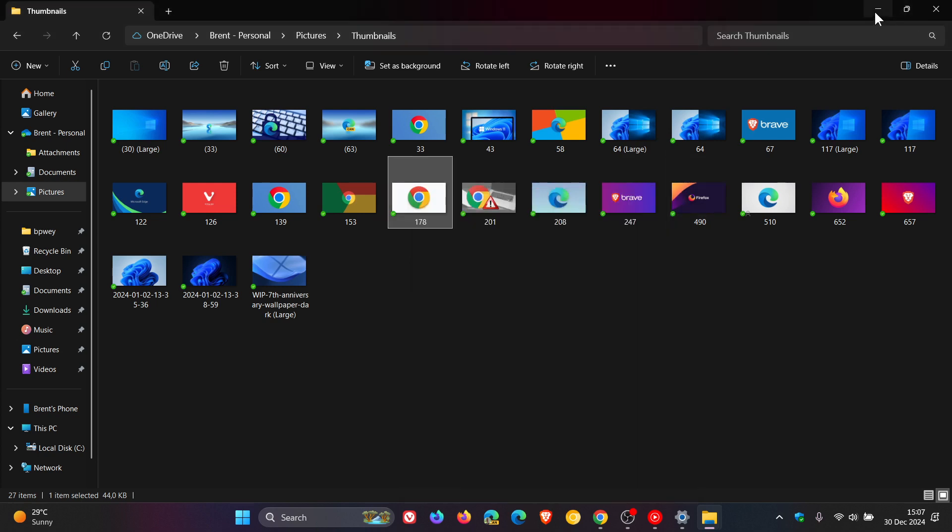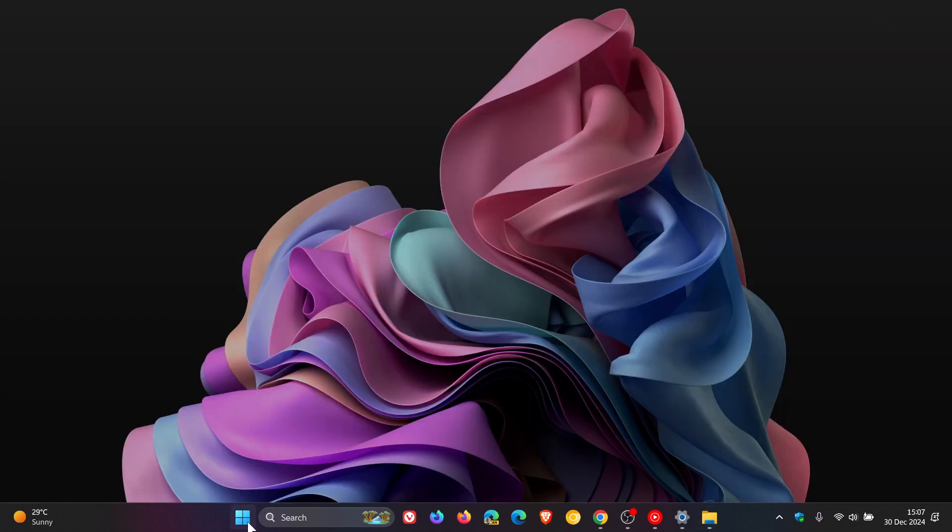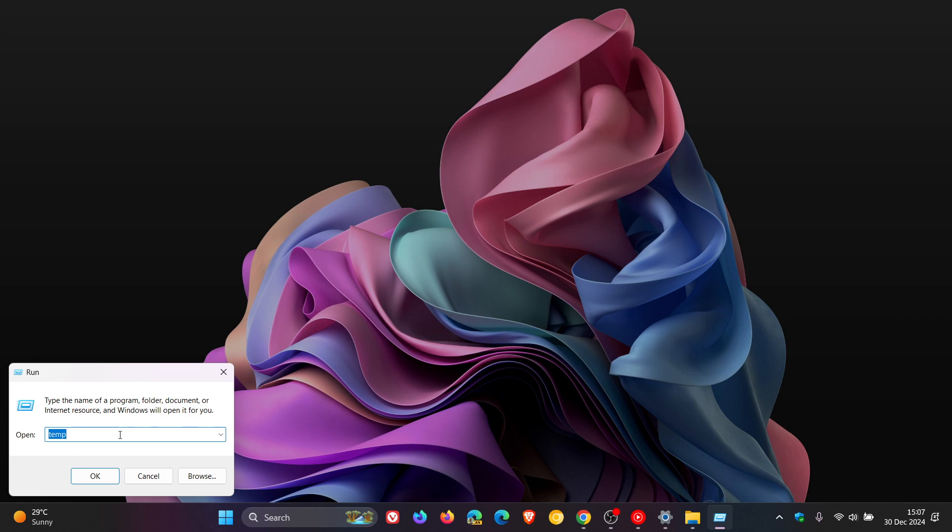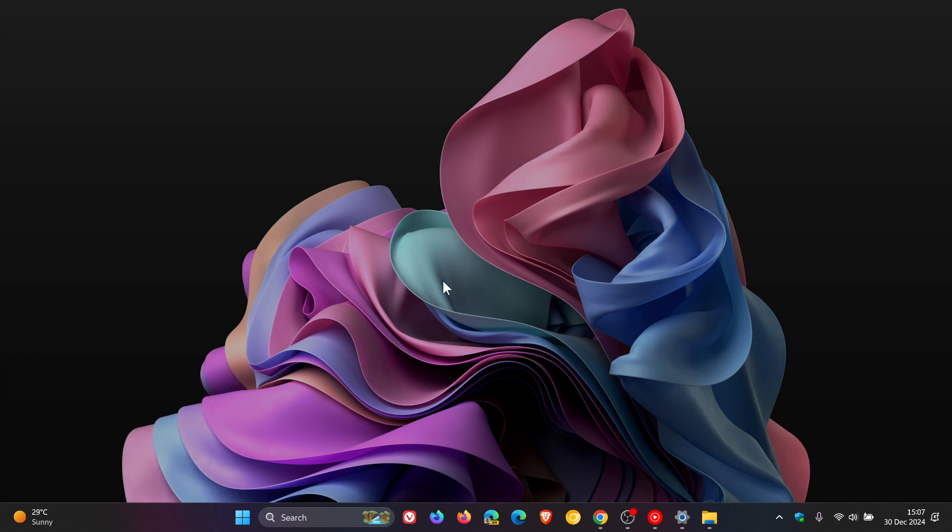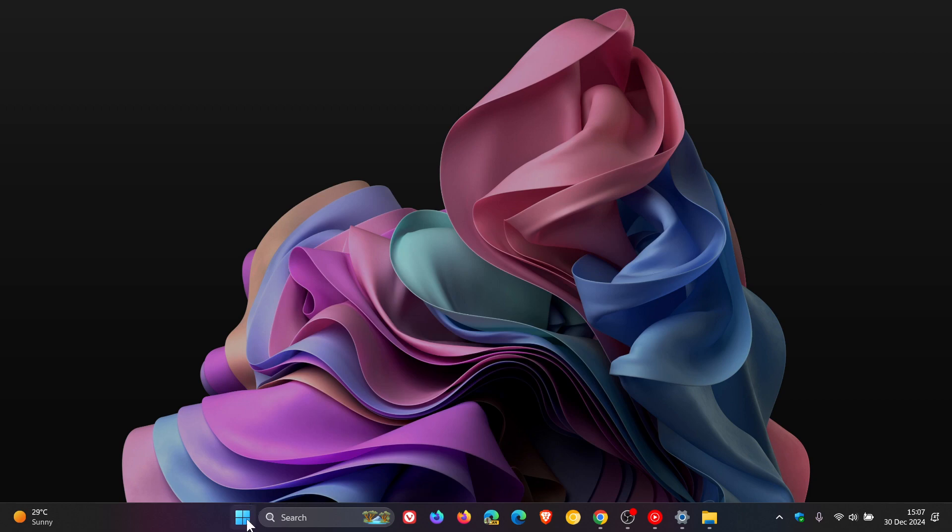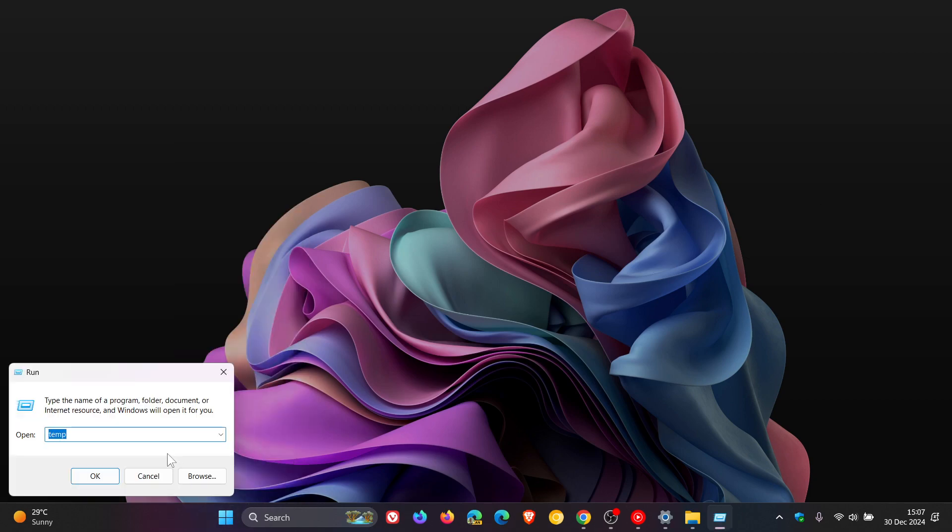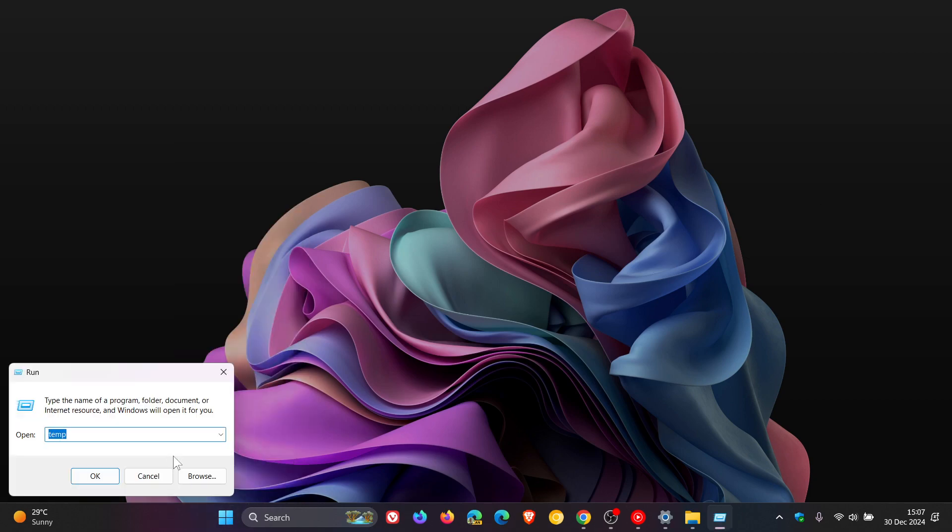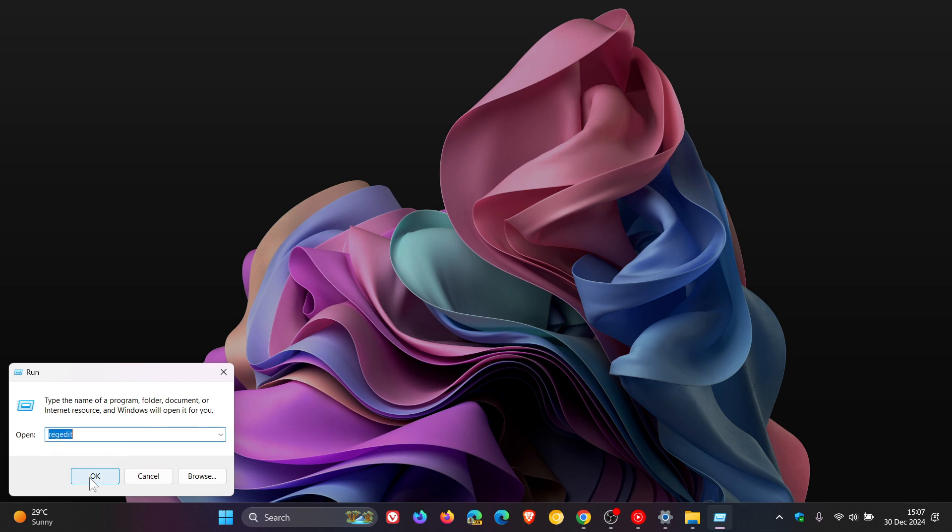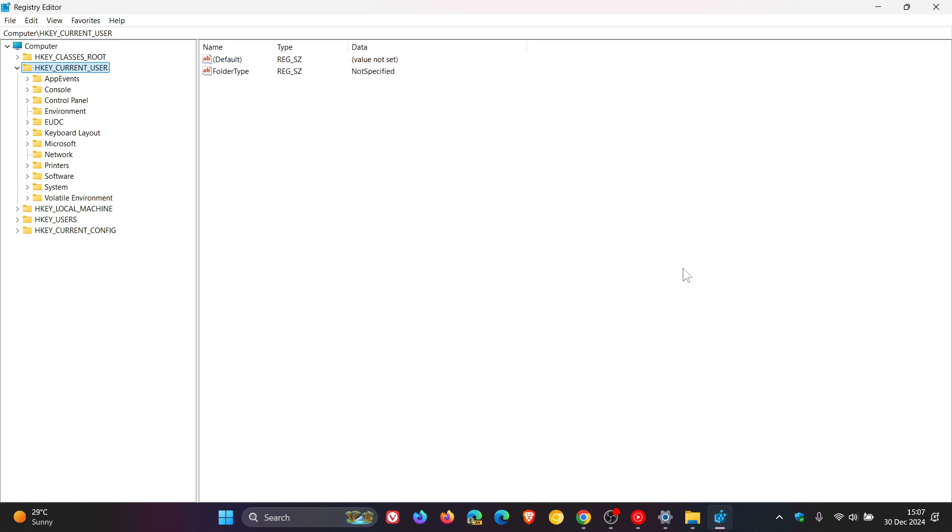Another example would be if we had to run the run command, it is also still in a light mode. So the registry editor if we do the same, we head to run and we type in registry or reg edit, you can see the same applies still very legacy in its light mode.